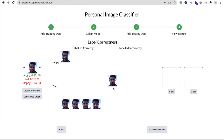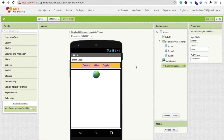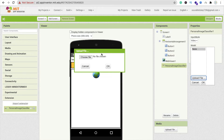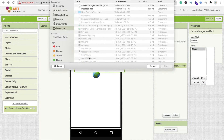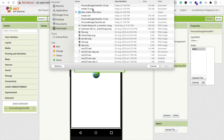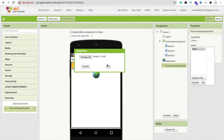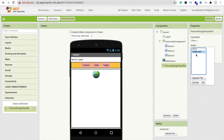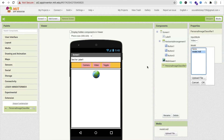We now have a model file. We need to upload this model into our extension. Click on 'Model', click 'Upload File', click 'Choose File', select your model file, and click OK. You can select 'model1.mdl'. Now go to the Blocks section.